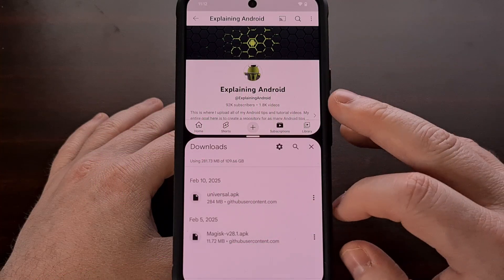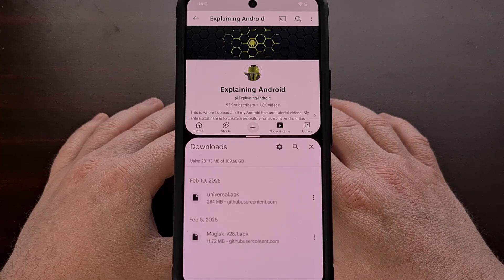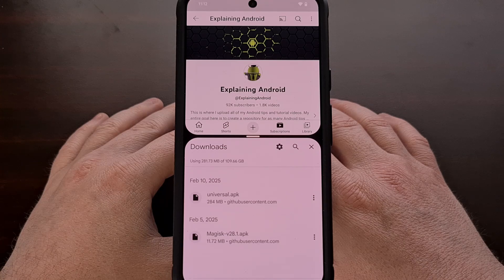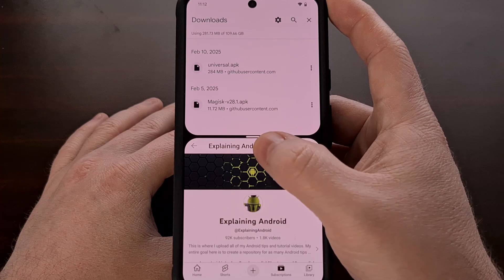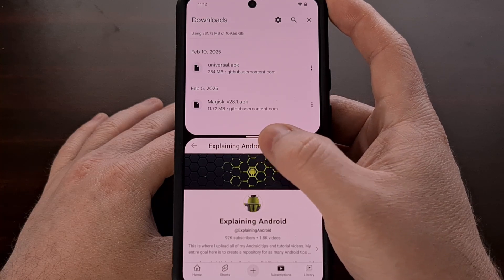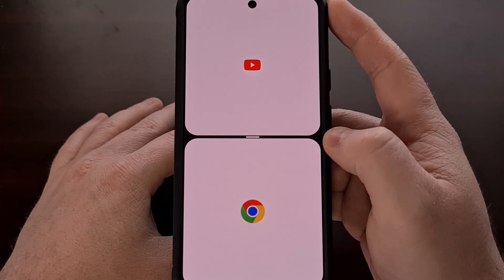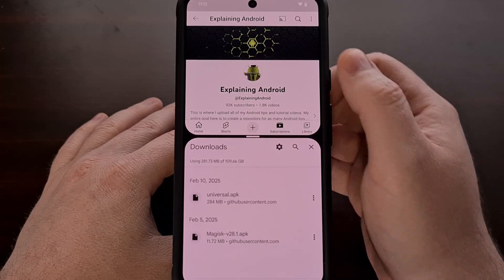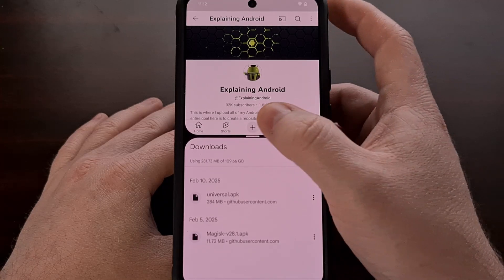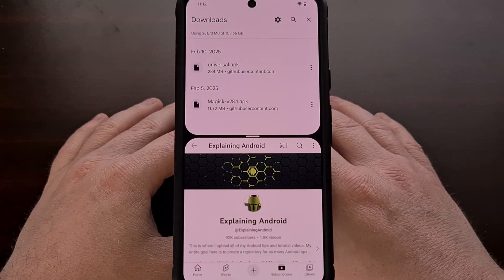We can easily swap the position of applications that are already open in split-screen mode on Android by simply performing a double-tap gesture on this little divider line here. If done correctly, you'll see these apps begin to switch locations, with the one on top moving down to the bottom and the one on bottom moving up to the top.